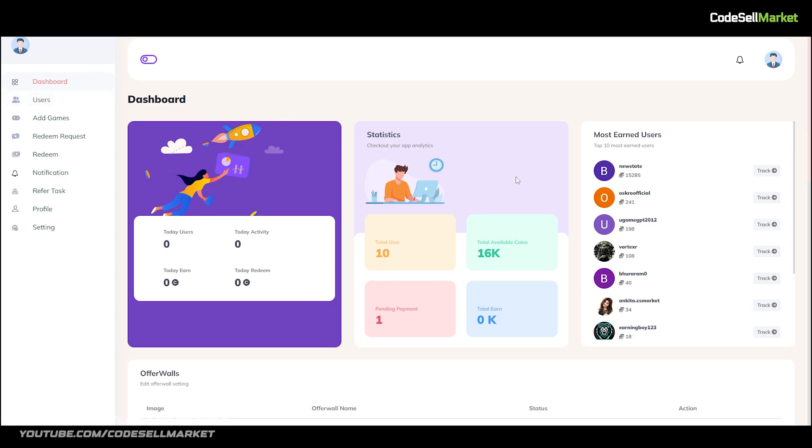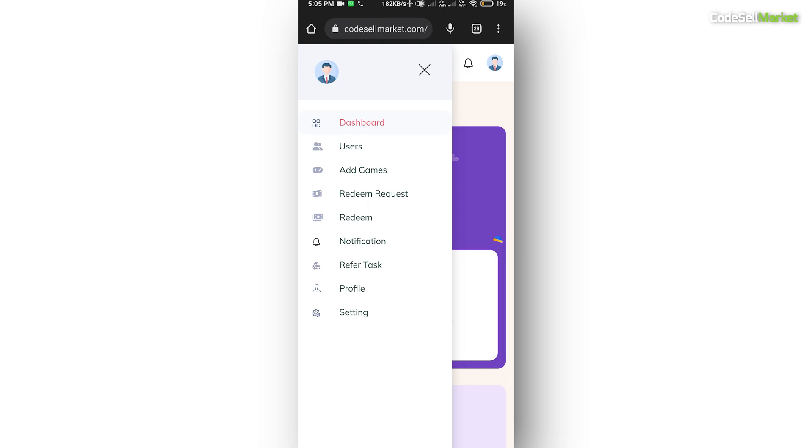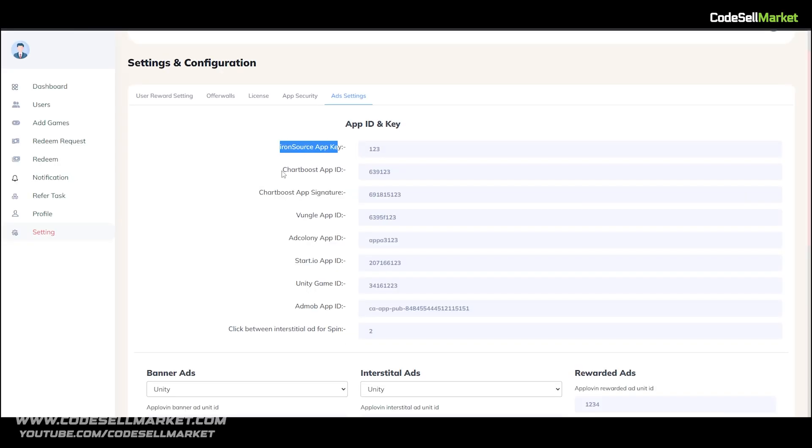With Reward Joy, you will get a fully responsive admin panel that can be easily managed from mobile device or desktop, anything you prefer.